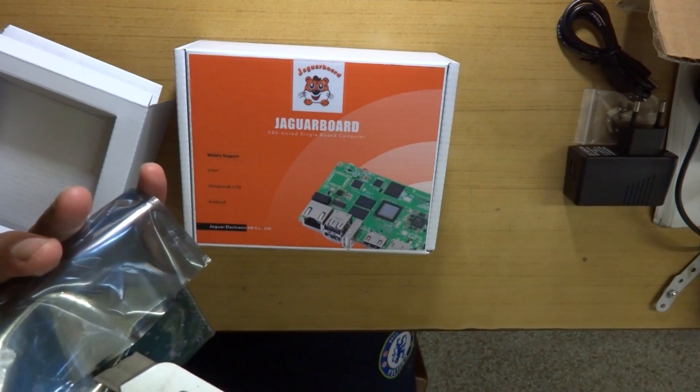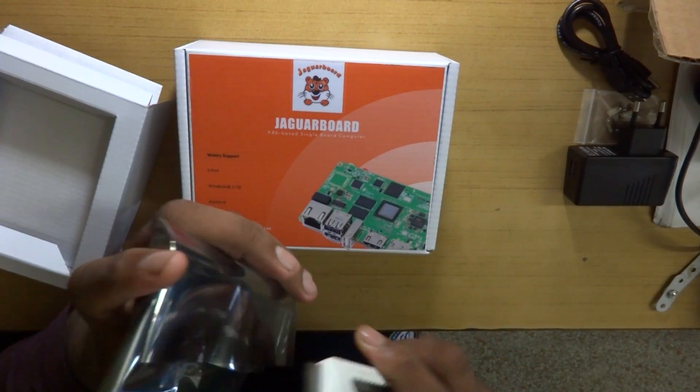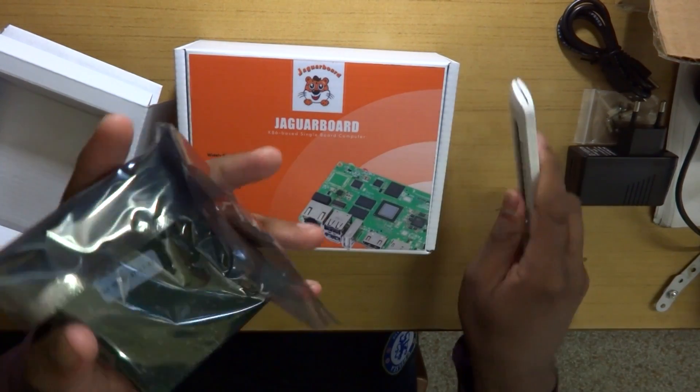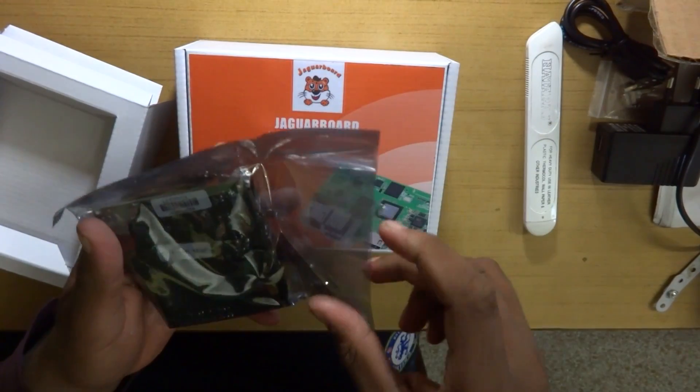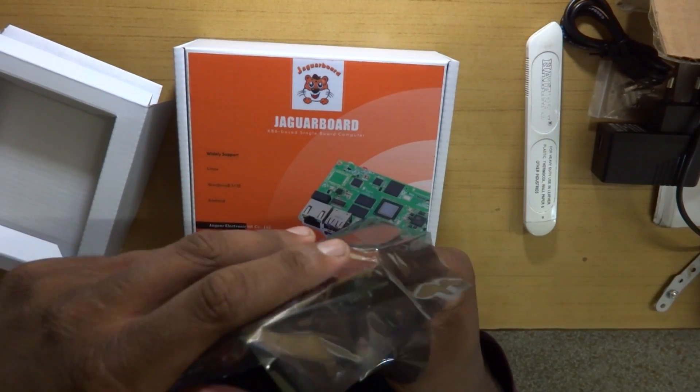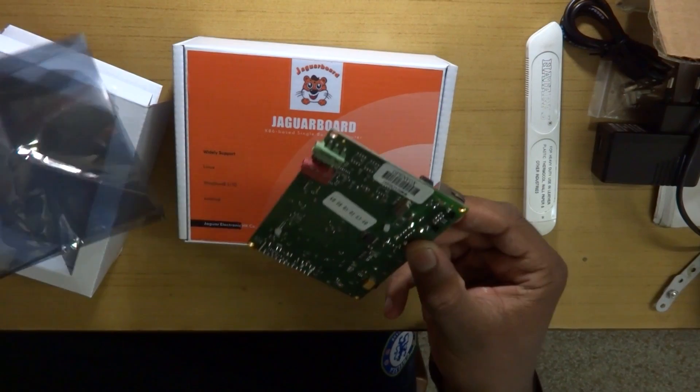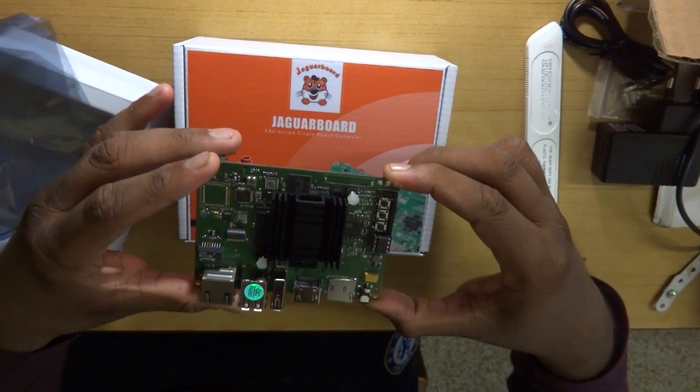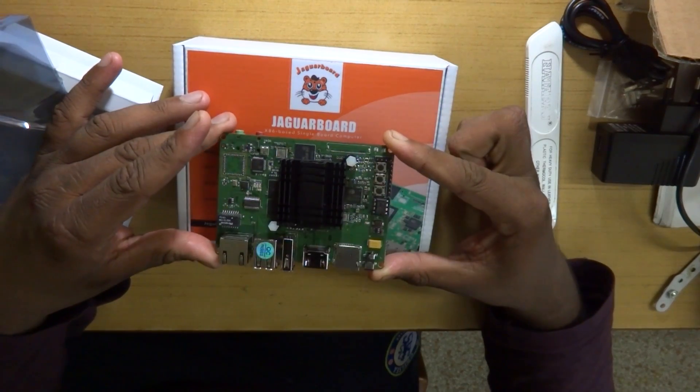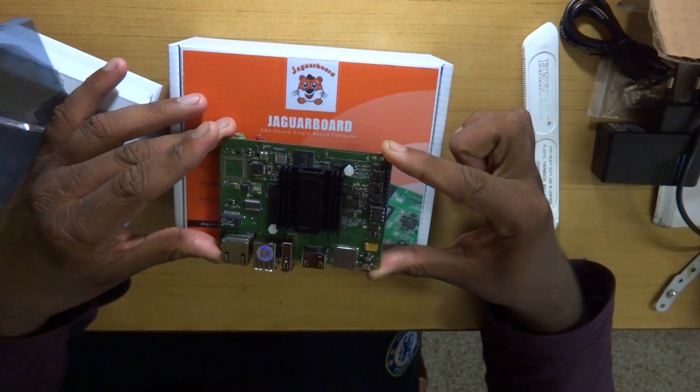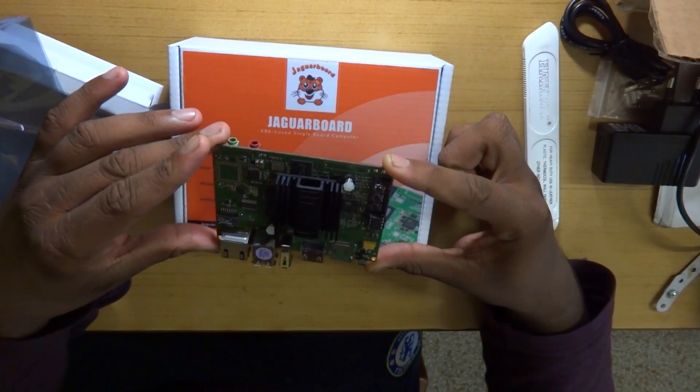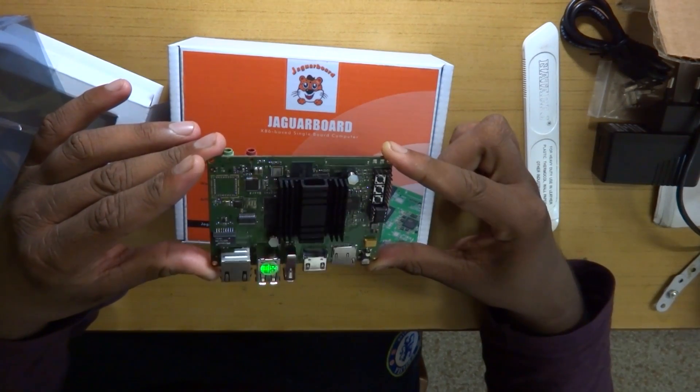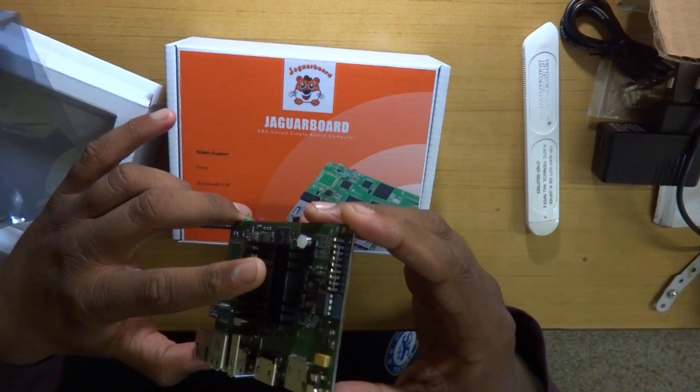So the Jaguar board was really well packed in this anti-static bag. Now the first thing I really notice about the Jaguar board is that it didn't try to resemble the Raspberry Pi with the standard pin connectors and all of that stuff that most of the boards do. This is its own thing and really not taking any hint from the Raspberry Pi other than just being a single board computer.